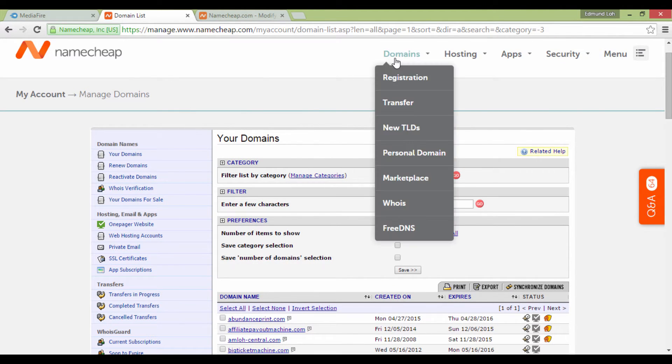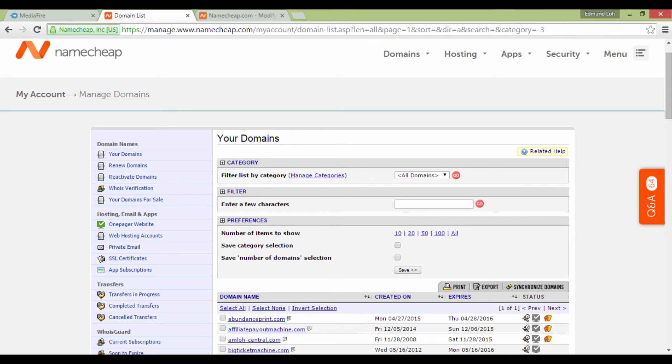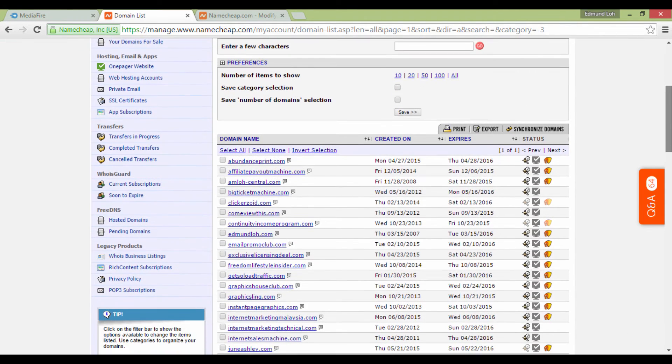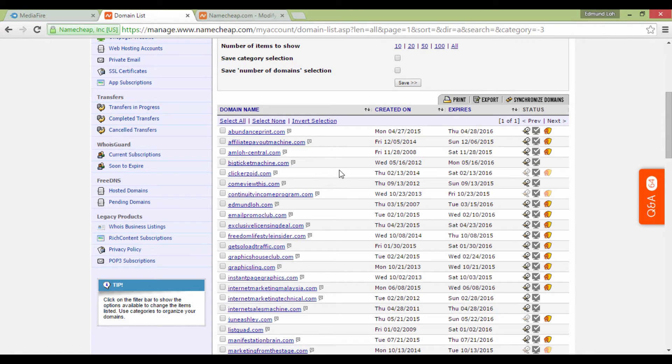What you're looking at right now is the interface in Namecheap where you're managing domains. To get to this page, you need to go to Namecheap and look for Manage Domains, and you'll be led to a page like this.